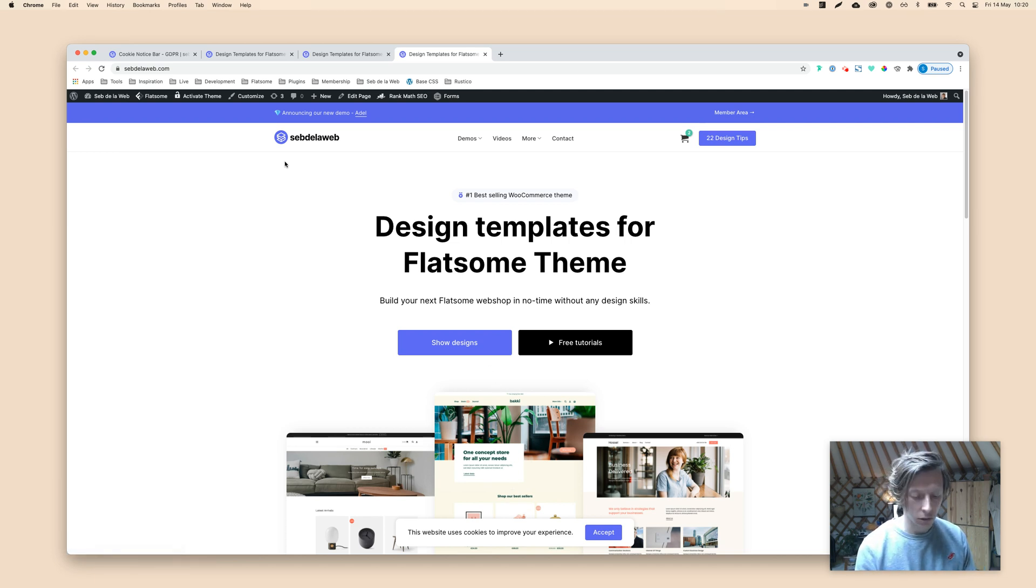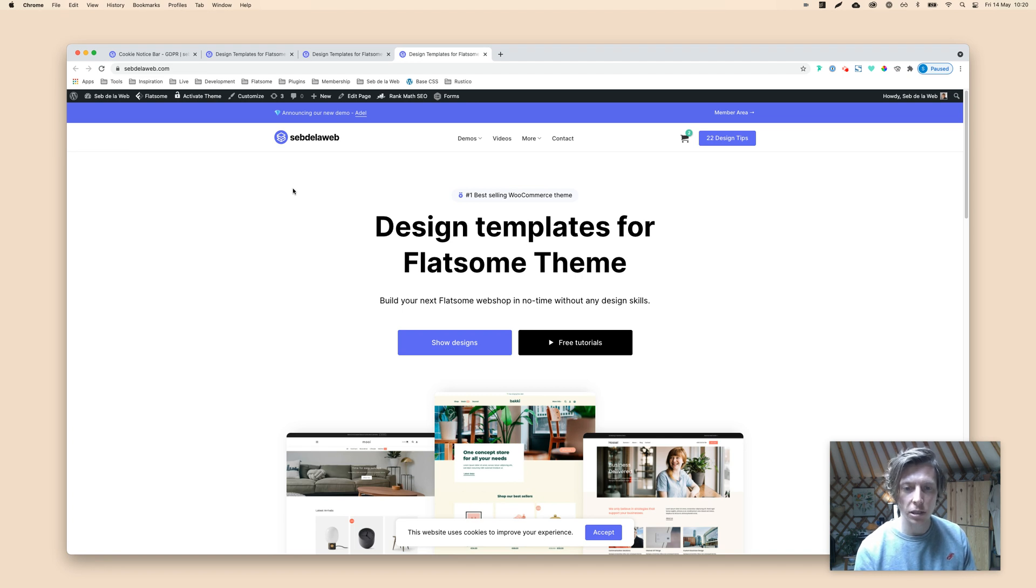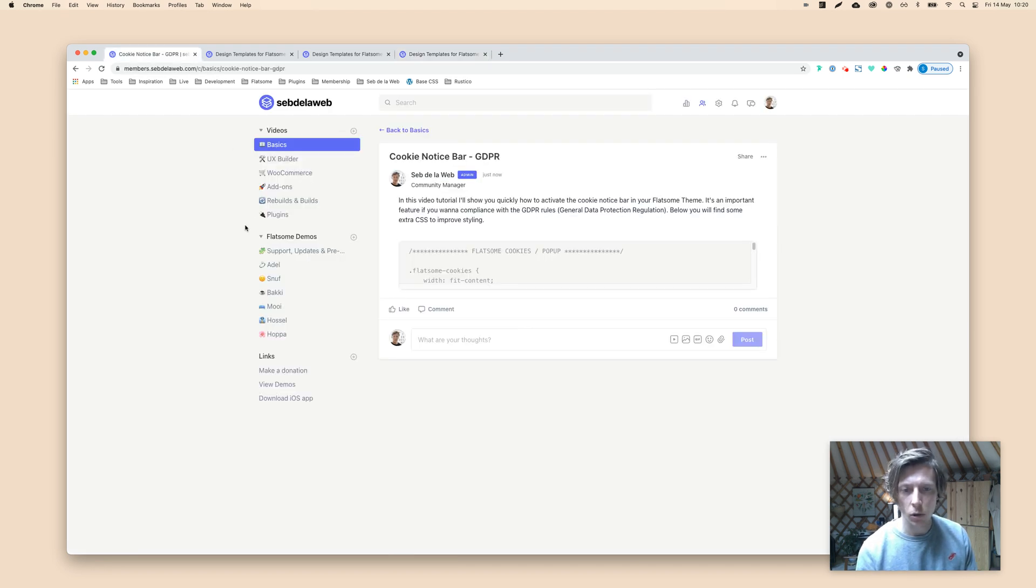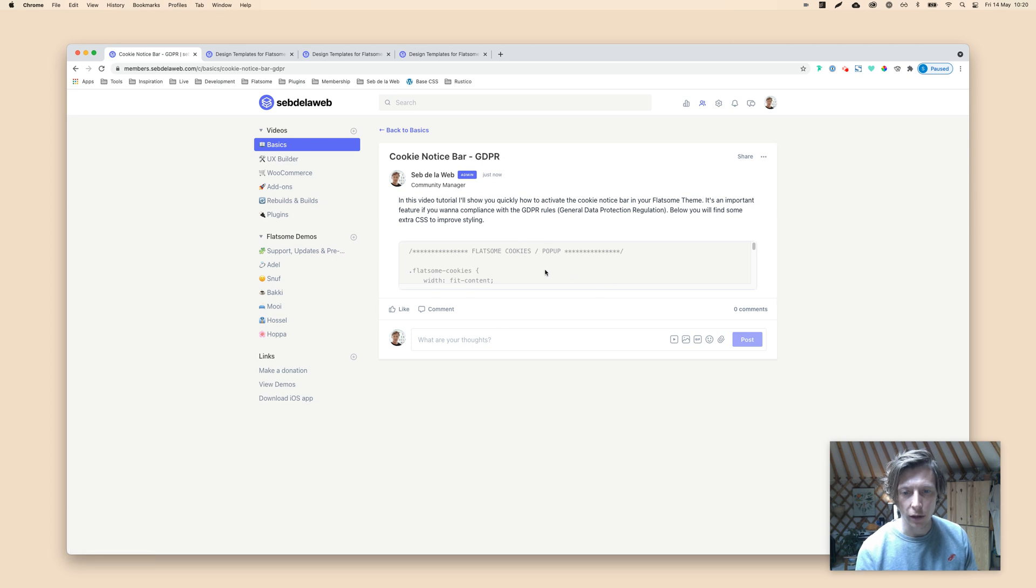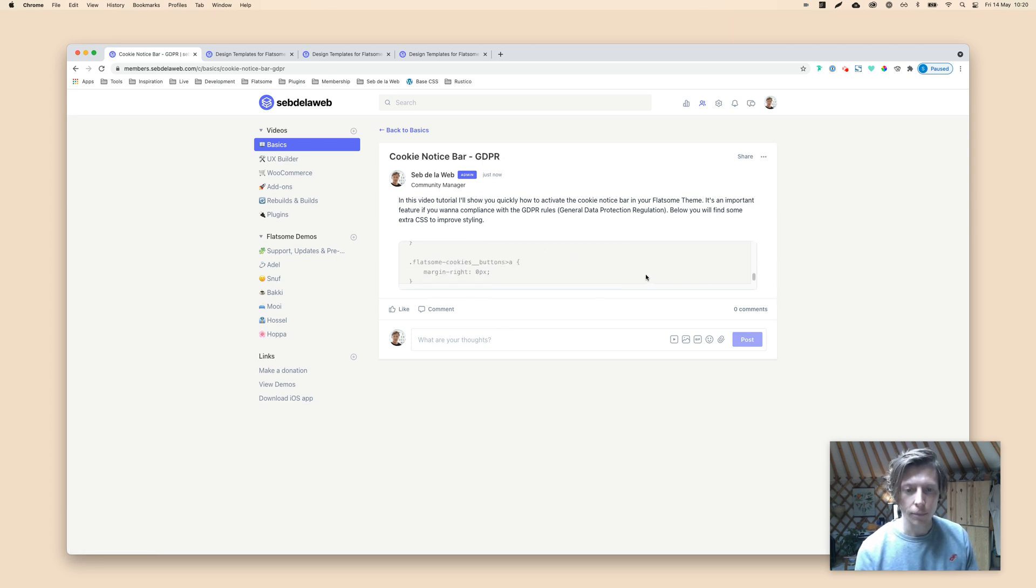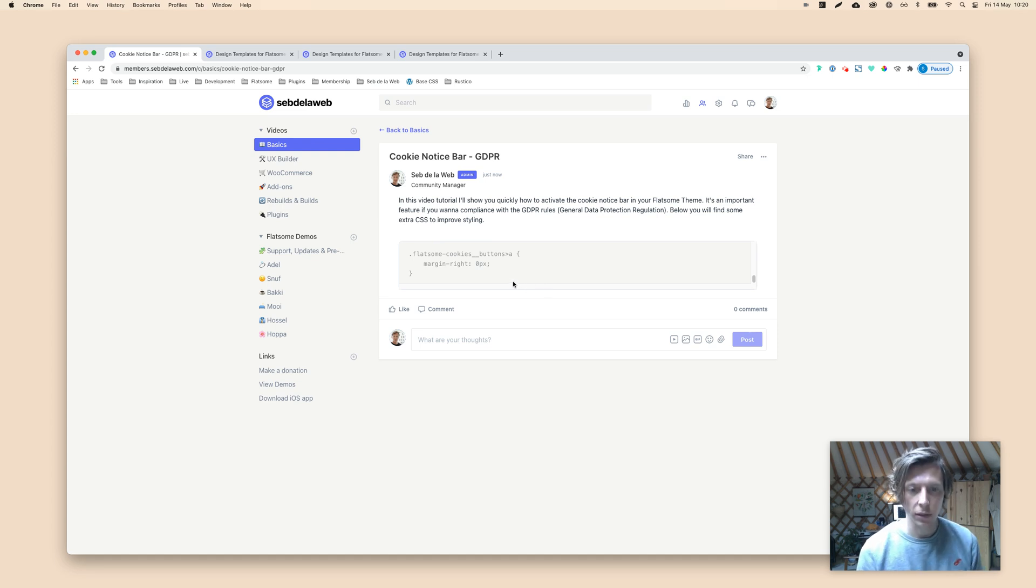If you're watching this video on YouTube, make sure you visit the documentation link below. It will take you to our member area where you can find the code for the CSS, as you can see, that we will be using in a couple of minutes. So let's get started.